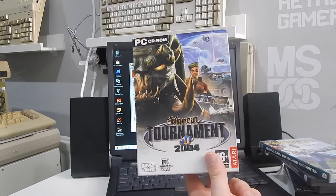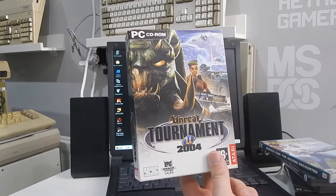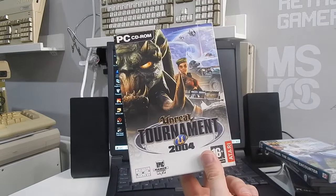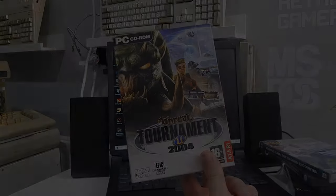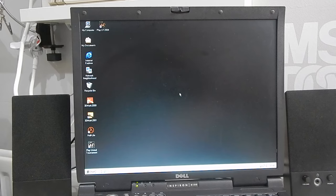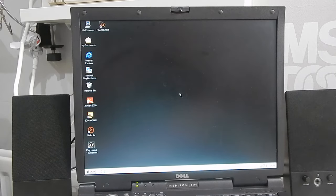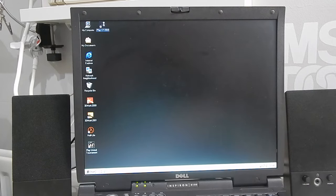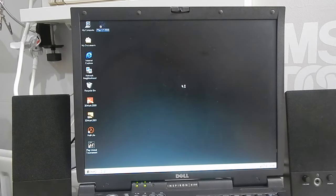Since we started off with a bit of Unreal Tournament how about trying 2004. Right that took a good half an hour to install it may have a DVD drive but it's not the quickest.